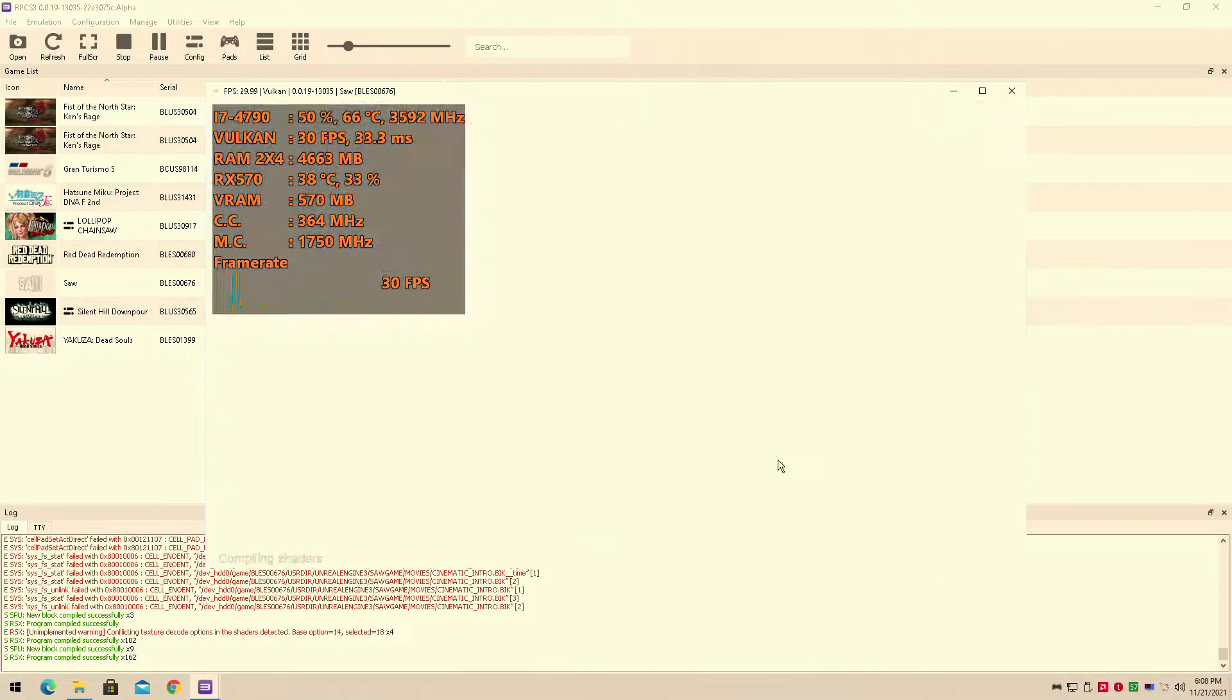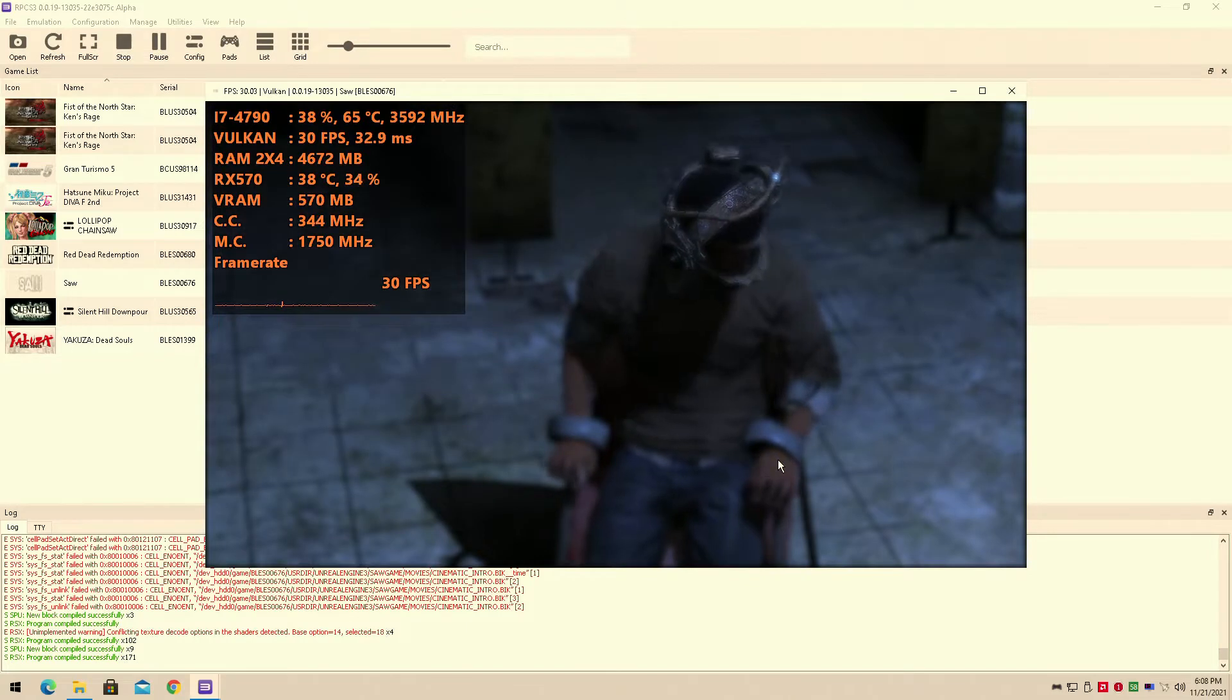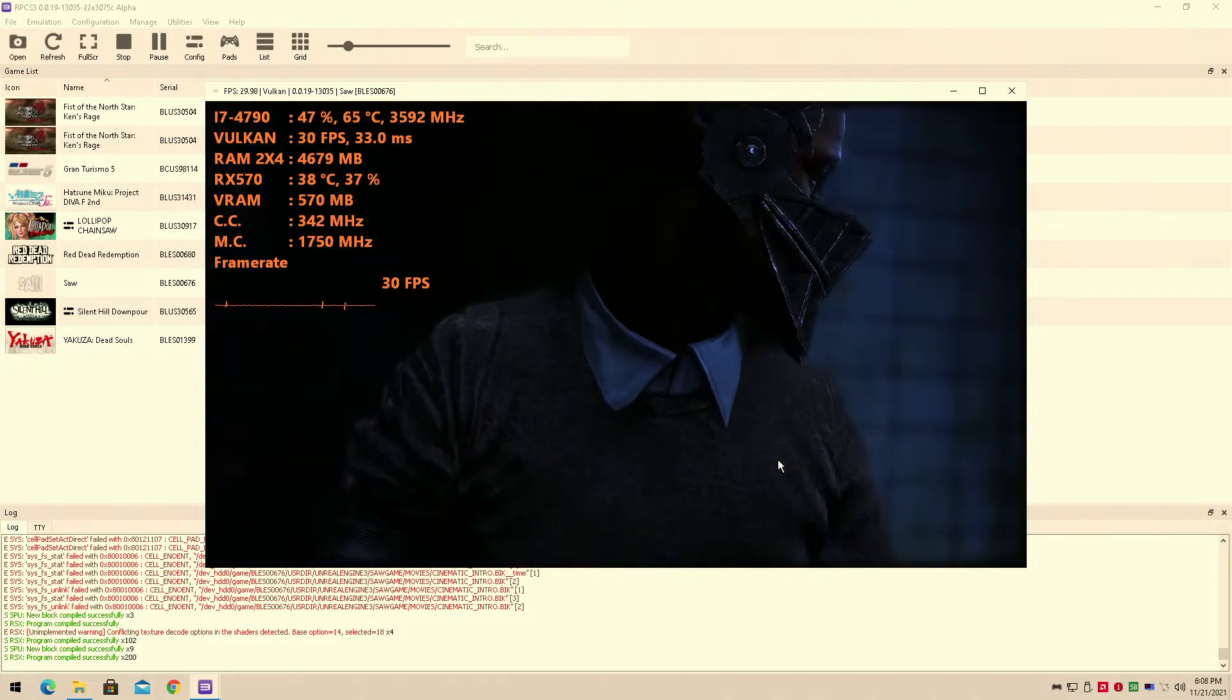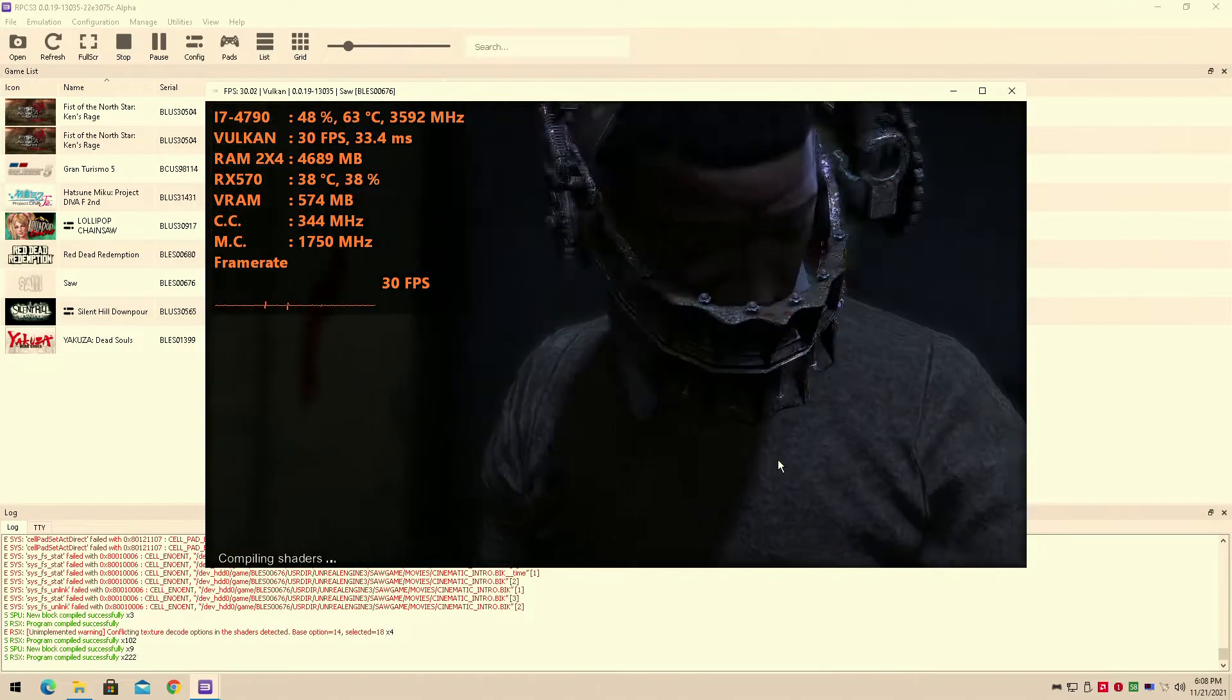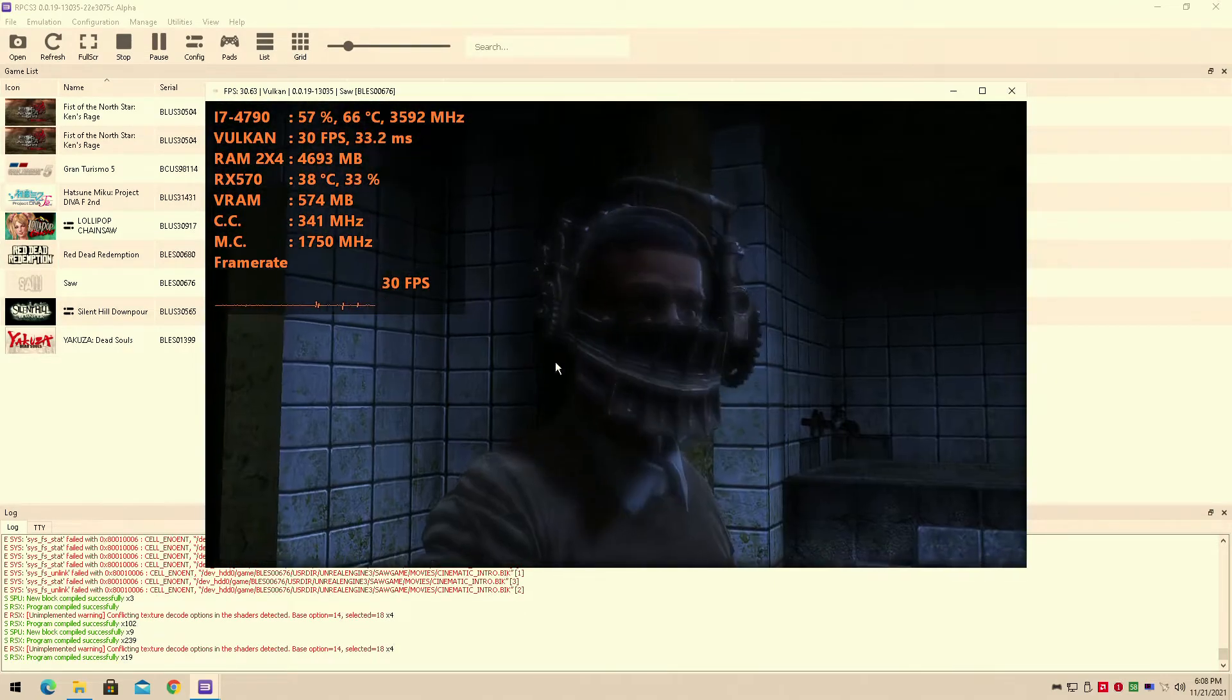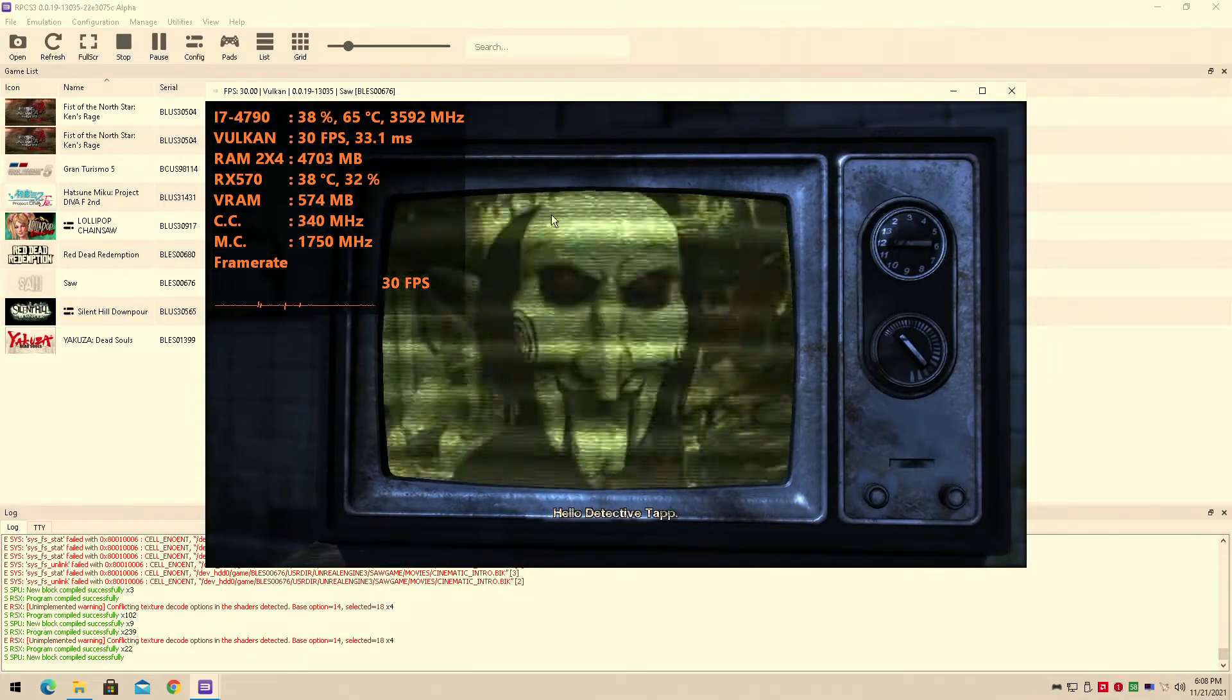Today I'll be testing this out on the RPCS3 emulator, because I can, and because I needed to test out a bunch of new games on the RPCS3 emulator today. I haven't done a lot of emulation, and that's why we're here. Today I'll be testing it out on the Intel Core i7-4790 with the AMD RX 570 4GB VRAM graphics card.